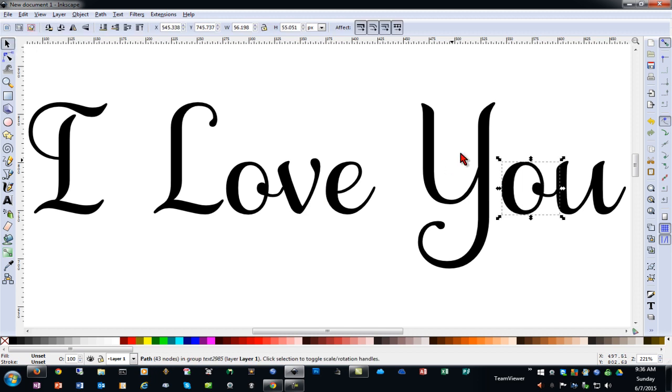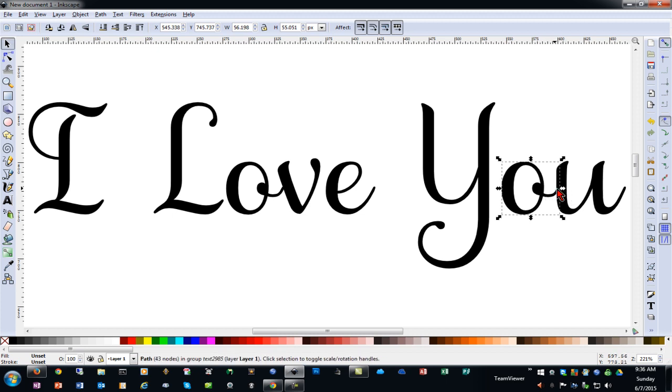So if I were to import this into Design Space as it is when it cuts it would cut the overlapping area of these letters. Just like in Design Space when you touch two objects if you do not weld them then they will cut into each section where it overlaps.